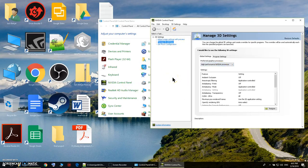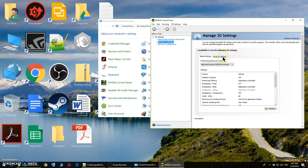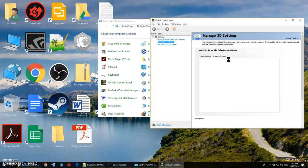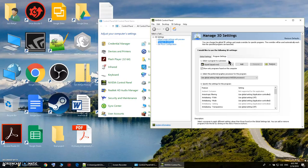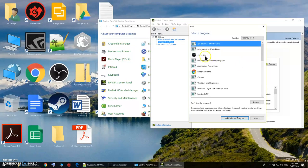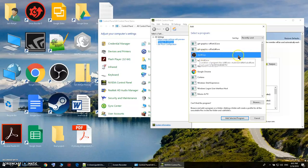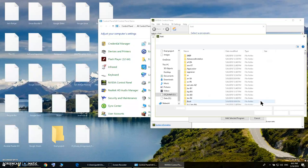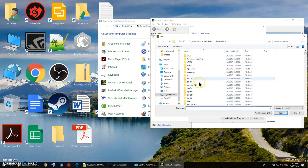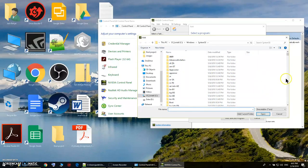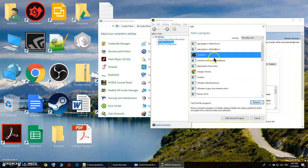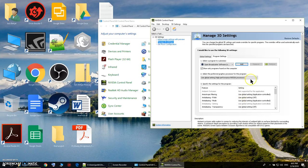As you notice this window will open. Click on Program Settings right here. You can click on Add and choose the OBS. If you don't see it, click on Browse and look for the OBS.